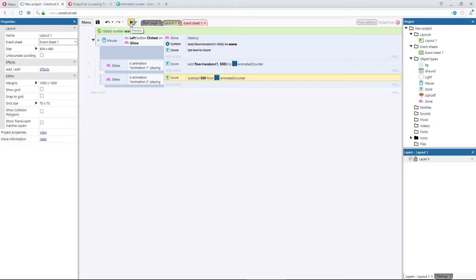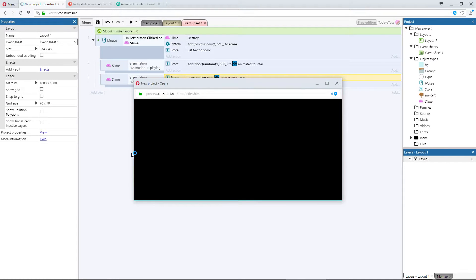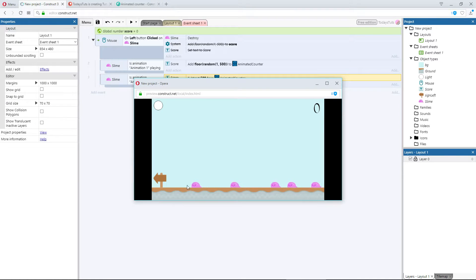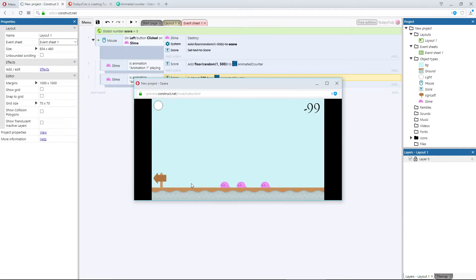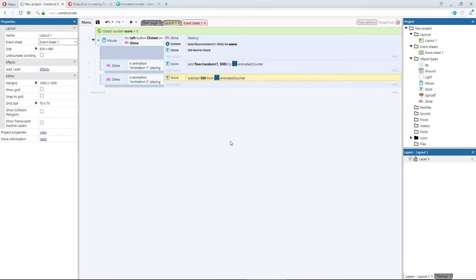Now, when we click the pink slime, the value rises. But when we click the red slime, we're hit with a 500 point deduction from our score, and the text animates down to our new score.